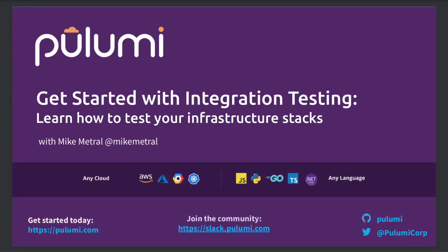Hello, and welcome to Pulumi TV. My name is Mike Matrol. In today's episode, we're going to show you how to get started with integration testing of your Pulumi infrastructure stacks. Let's begin.